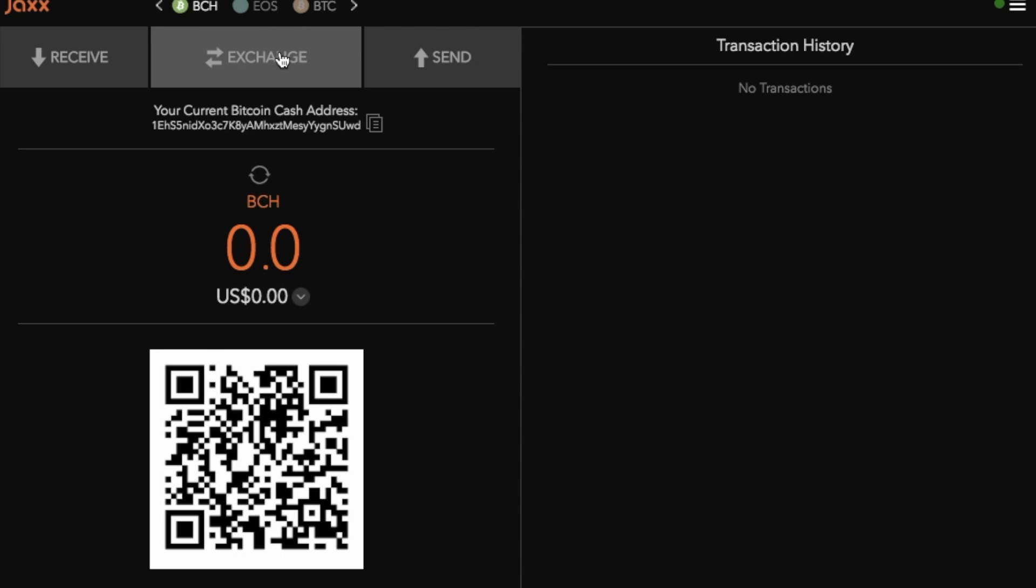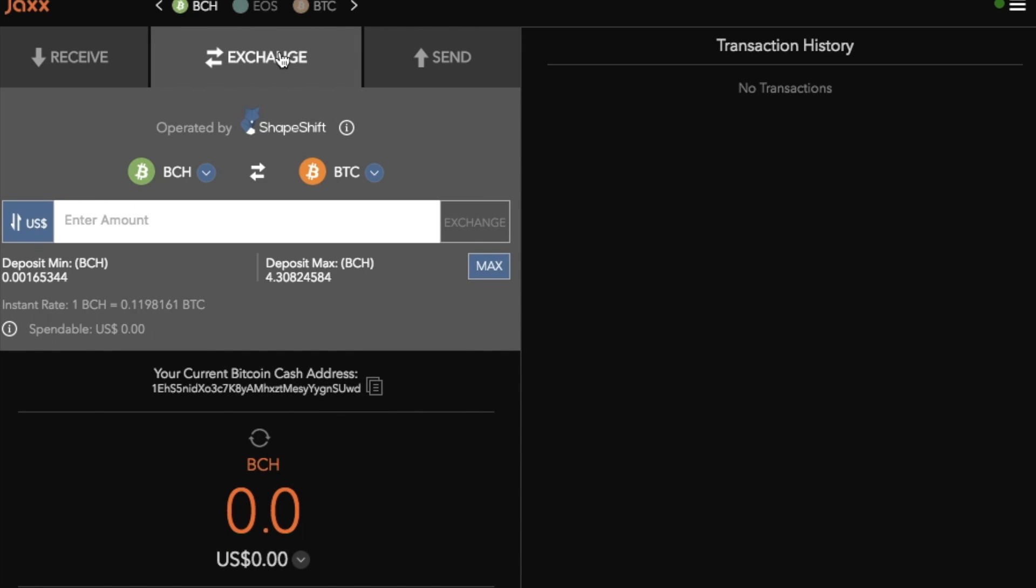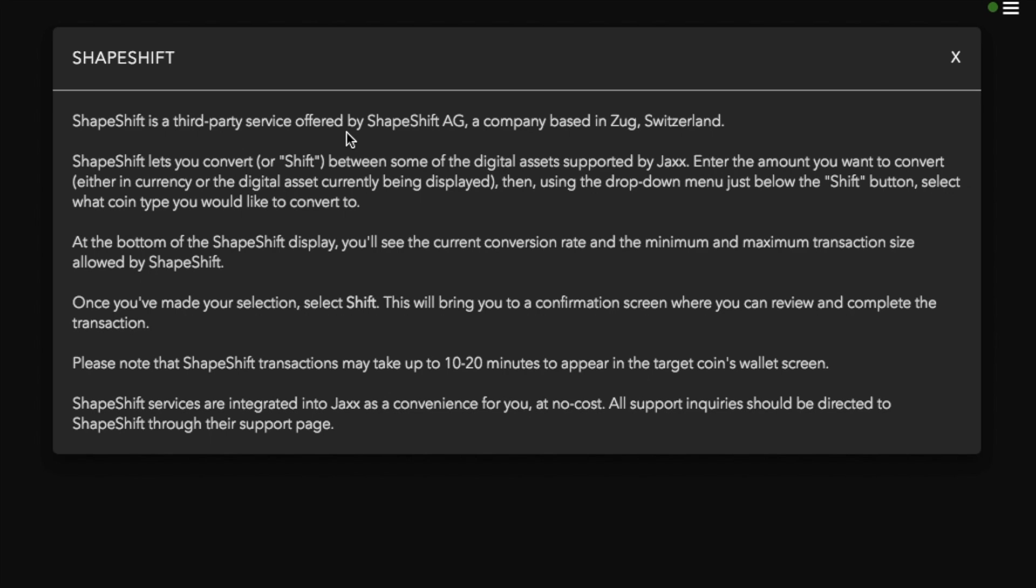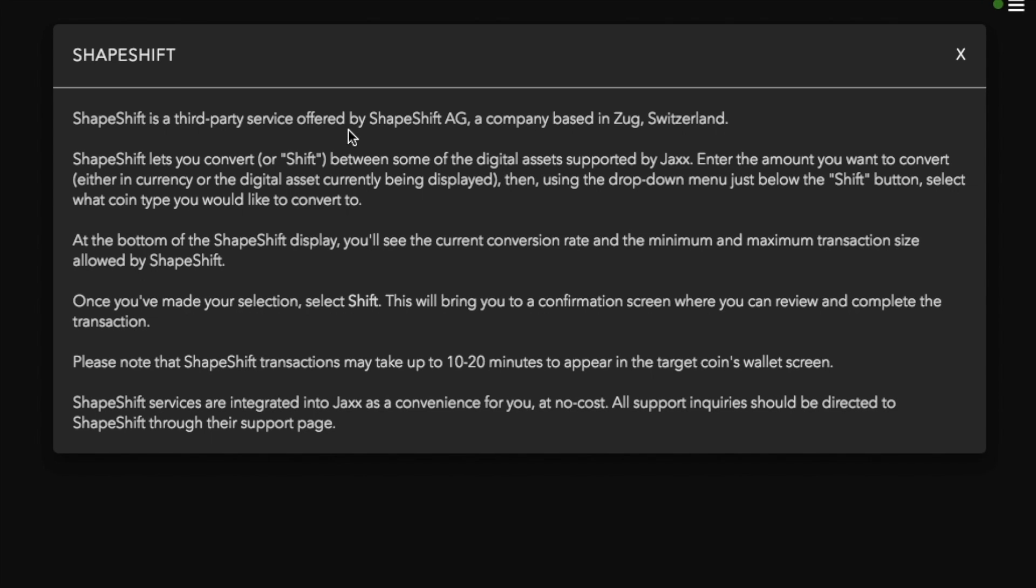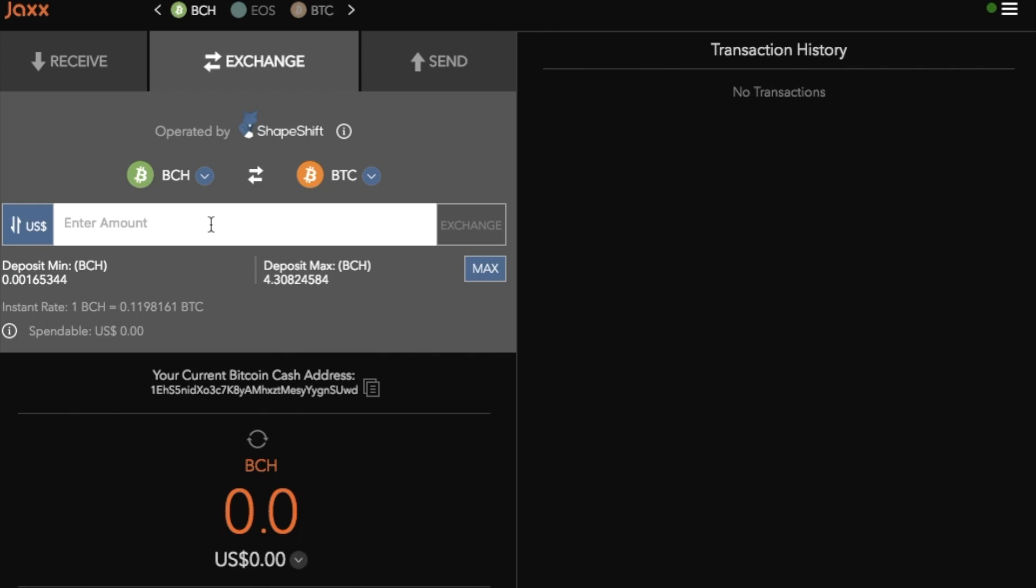So just taking you through that exchange process now, what you can do is you can use Shapeshift. So Shapeshift is a third party service offered by Shapeshift AG and it is a company based in Switzerland. It allows you to go through and convert between your digital assets supported by Jaxx and it gives you a little bit of information about how you go through and actually exchange your currencies. Now one thing to note is the fact that the Shapeshift transactions may take 10 to 20 minutes to appear in the Target Coins wallet screen.